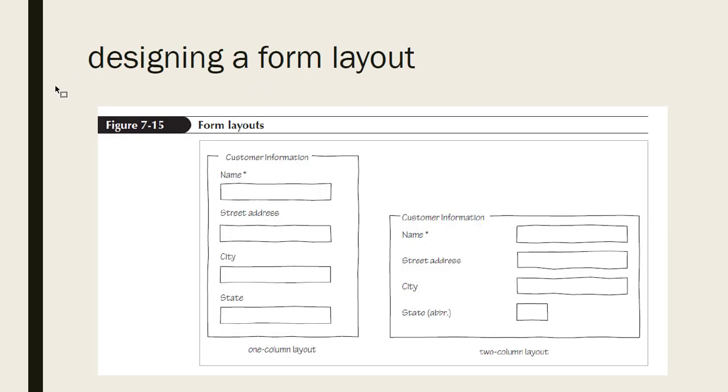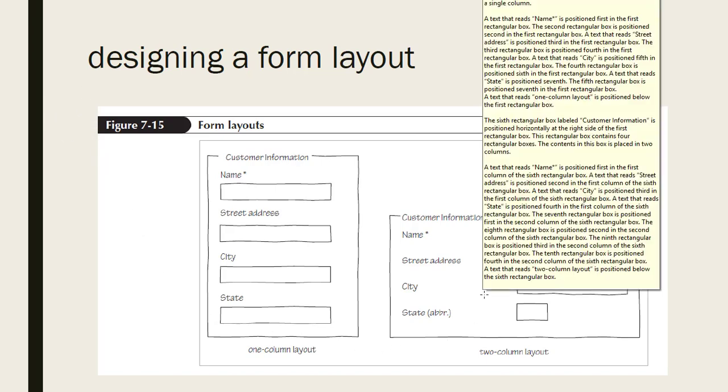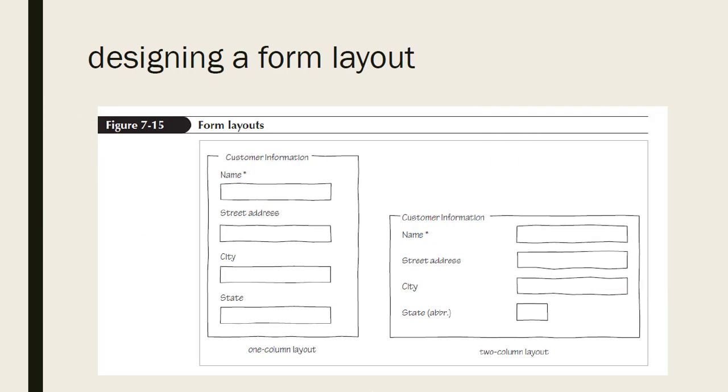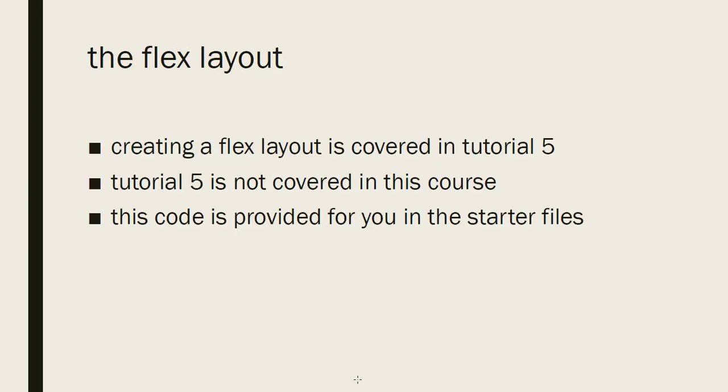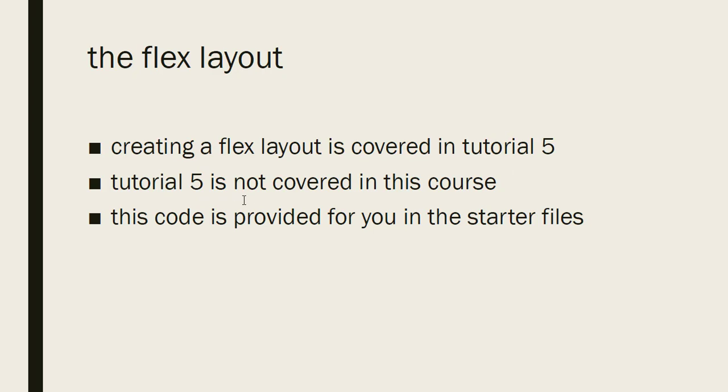Designing a form is the next section. And this talks about how you lay it out, what things look like, where you set the font. And for this, we're using a flex layout. But creating a flex layout is covered in tutorial 5. And tutorial 5 is not actually covered in this course. So this code has been provided for you in the starter files.